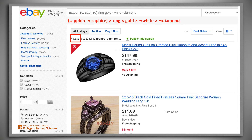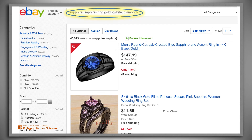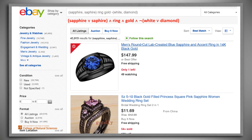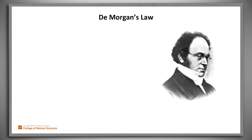Finally, let's write this same query in a different but equivalent way. Instead of saying AND NOT white, AND NOT diamond, we'll say AND NOT white or diamond — in other words, neither white nor diamond. Here's the Boolean expression that corresponds to this way of saying it. Notice that the number of results hasn't changed — well, actually it changed by 17, but that's just a reflection of what happened on eBay in the time that elapsed between the two queries. By the way, the fact that these last two expressions are equivalent is a consequence of an extremely useful Boolean identity called De Morgan's Law.